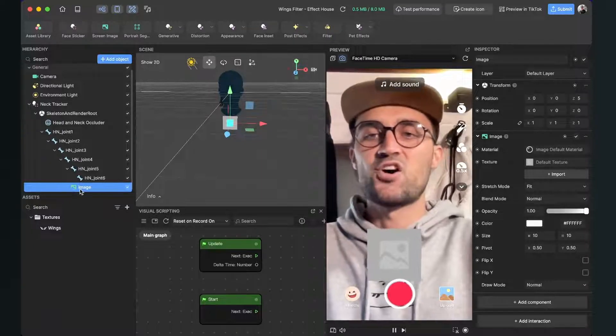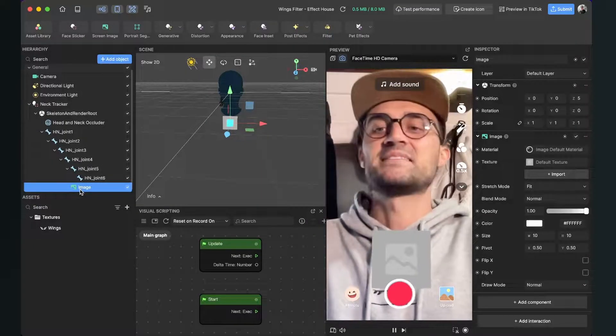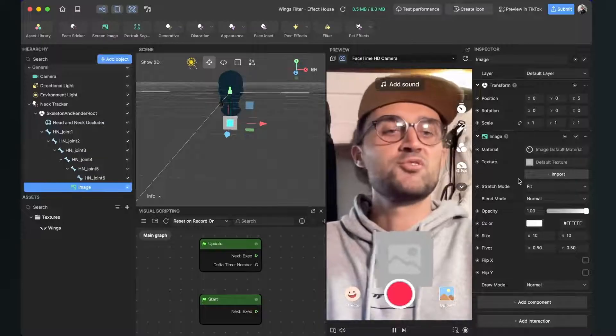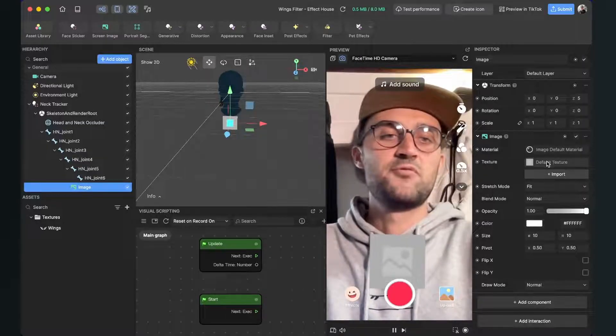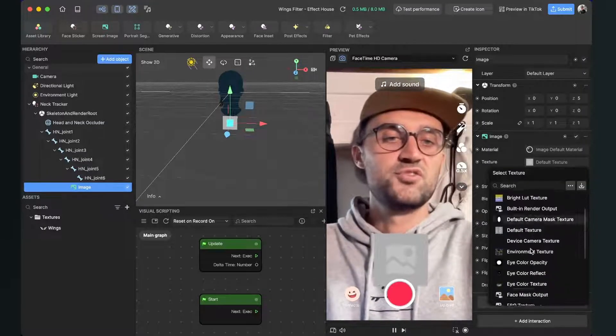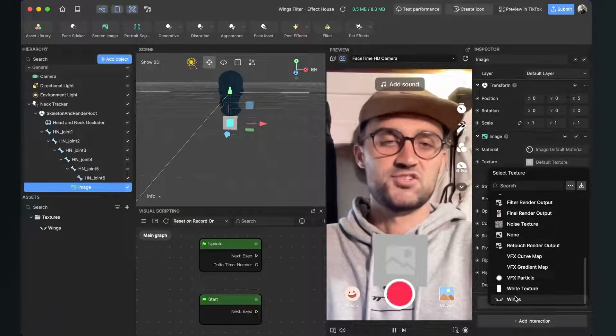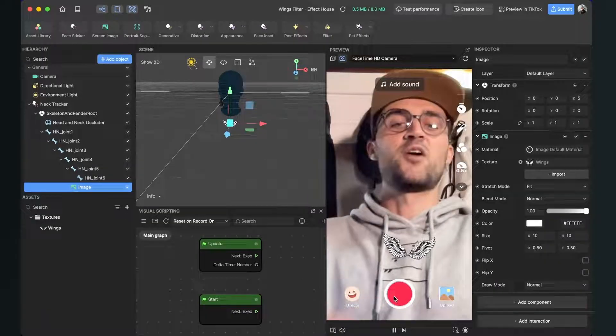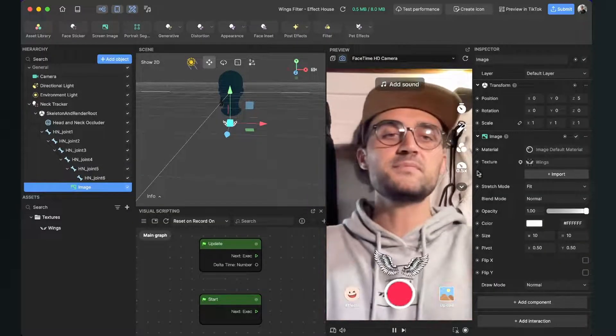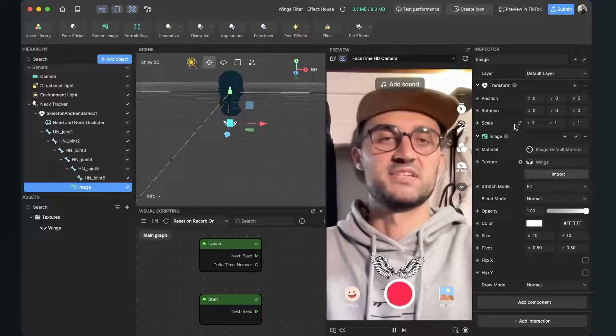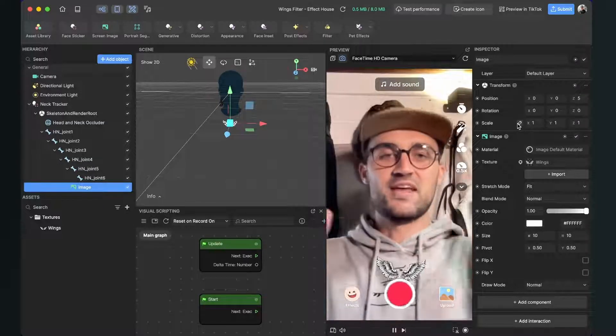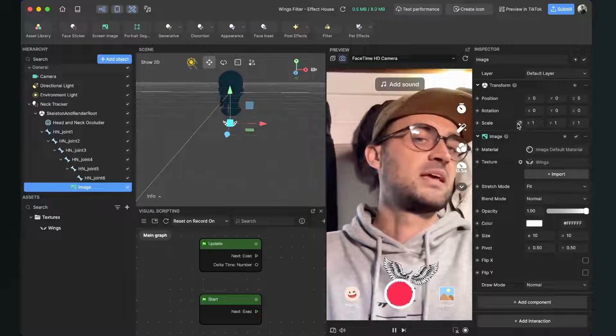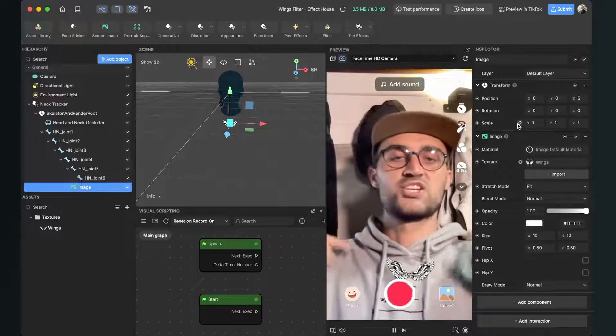So select the image, go to the right hand side and change the default texture to your wings texture. Now we already have the wings here. Now we have to change our scale to make them bigger and also that they are stretching above our shoulders.